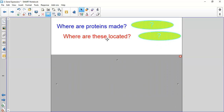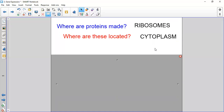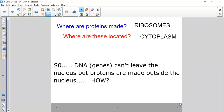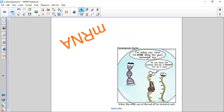Proteins are made on ribosomes, which are in the cytoplasm — certainly not in the nucleus. So the DNA holds the code inside the nucleus, but the actual production of the protein has to happen outside the nucleus. How can that be? The answer from National Five is mRNA — messenger RNA.